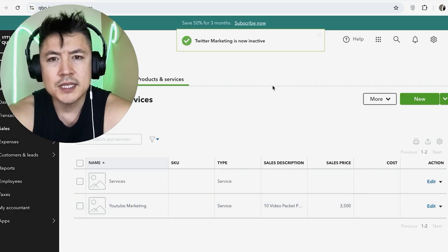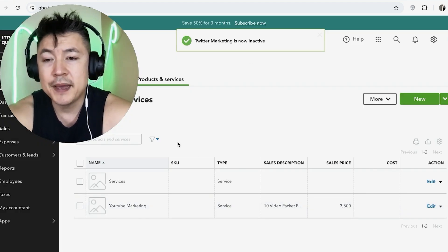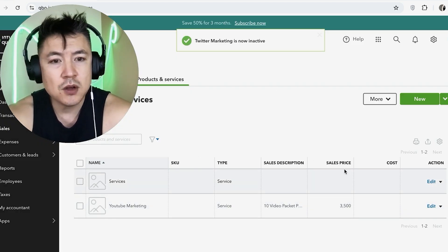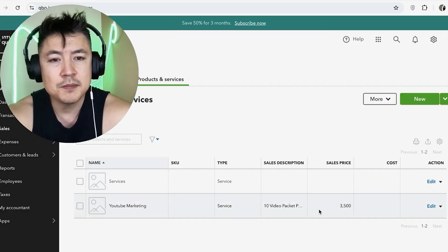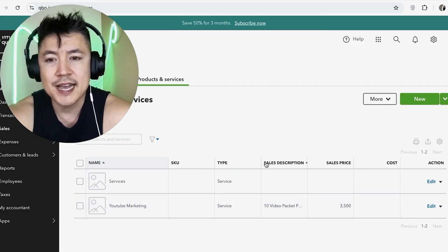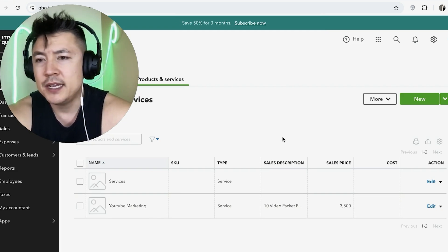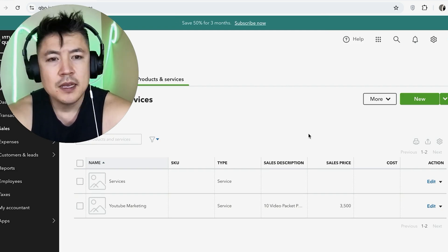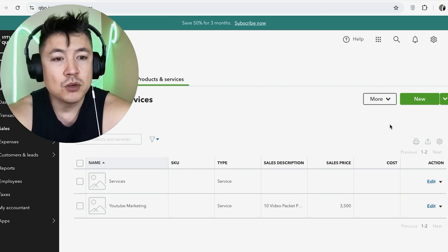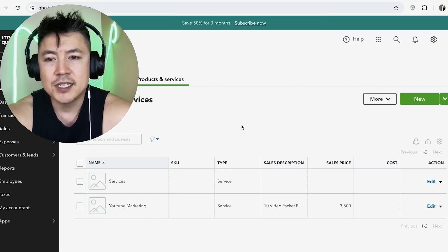All right, quick second later you can see the page refreshes. Now my service has been removed or deactivated, so I can no longer add that into my invoices unless I'm going to re-add that as a service.